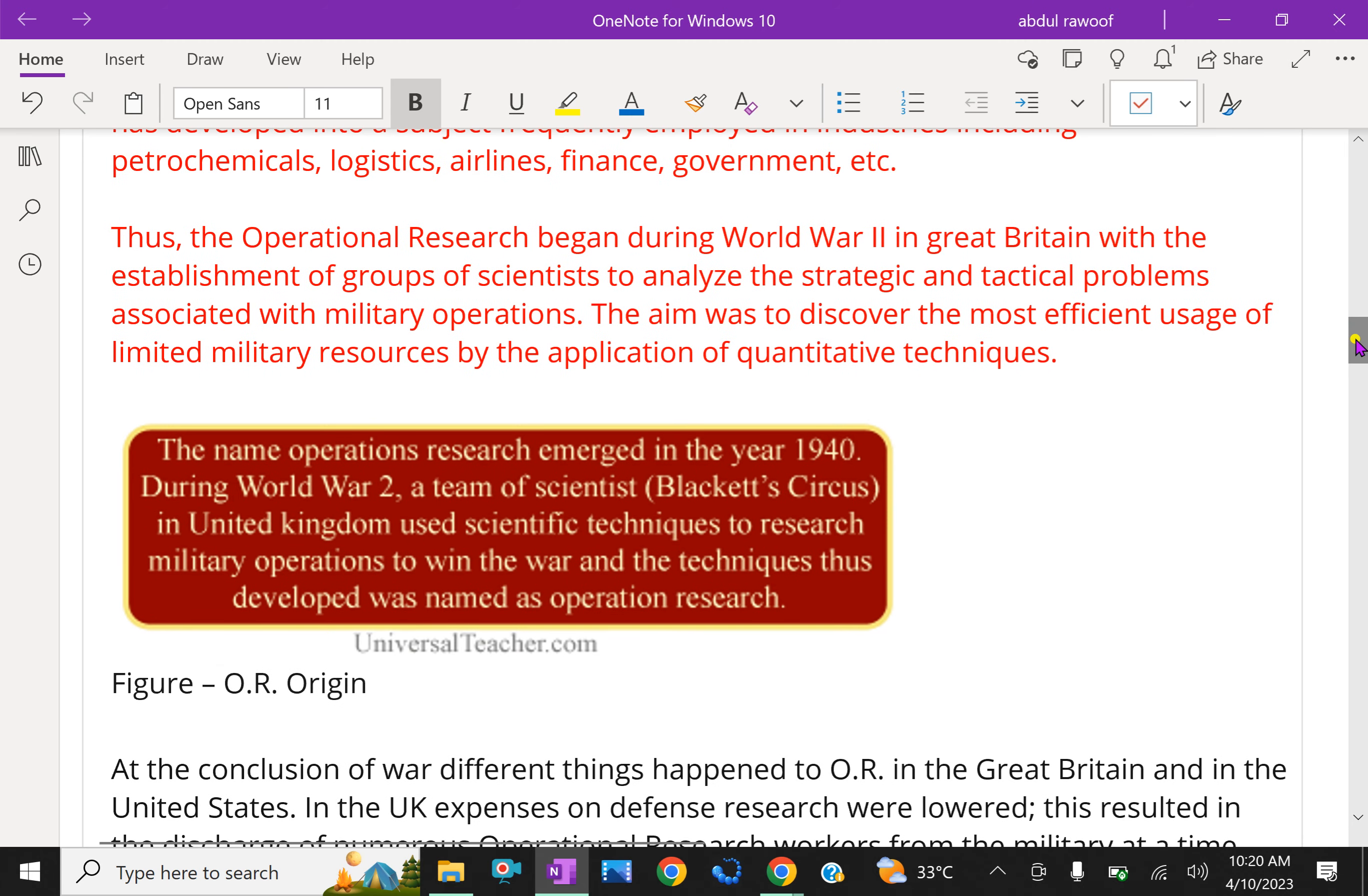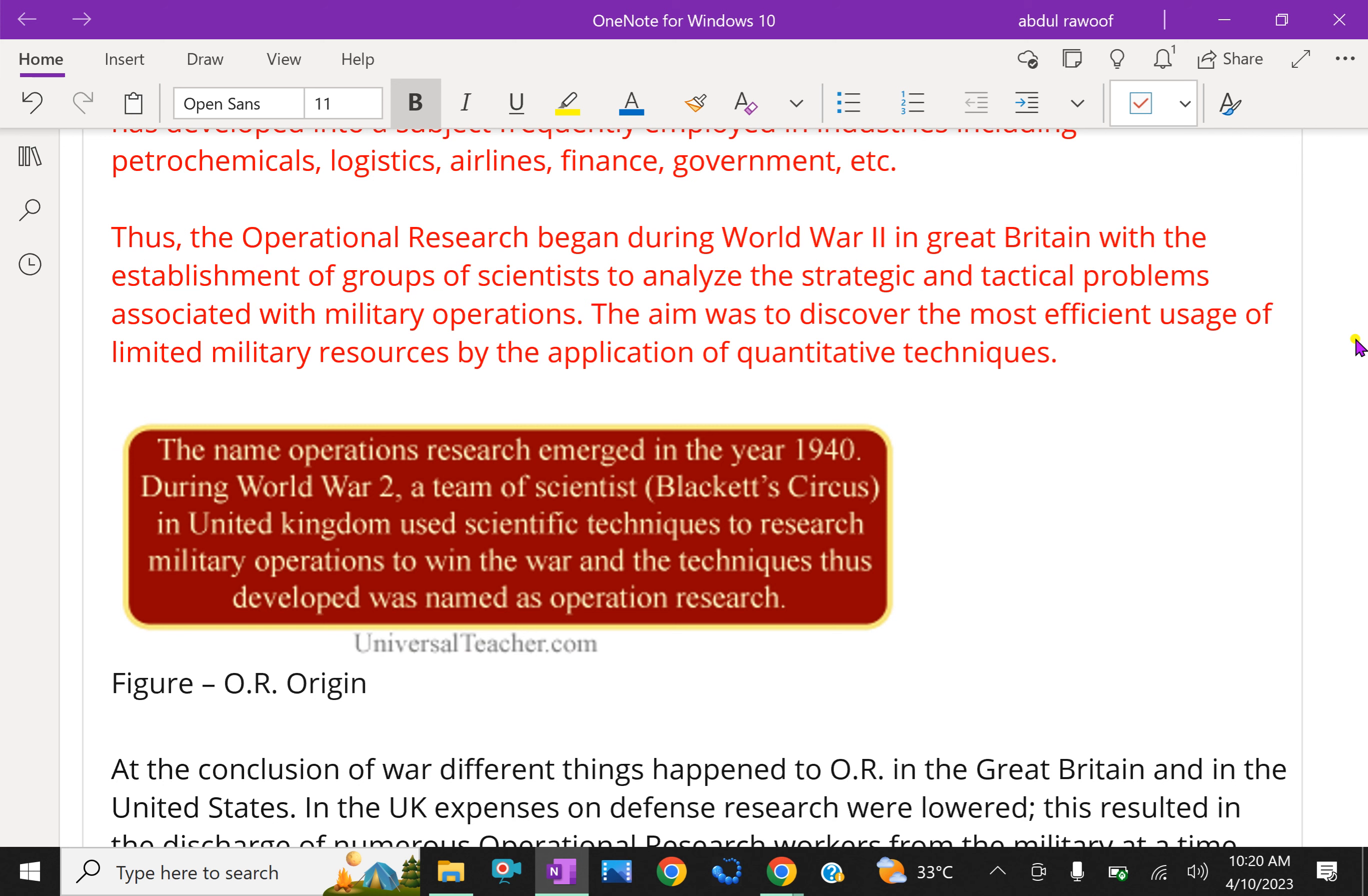The operational research began during the World War II in Great Britain with the establishment of group of scientists to analyze the strategic and tactical problems associated with military operations. The aim was to discover the most efficient usage of limited military resources by the application of quantitative techniques.